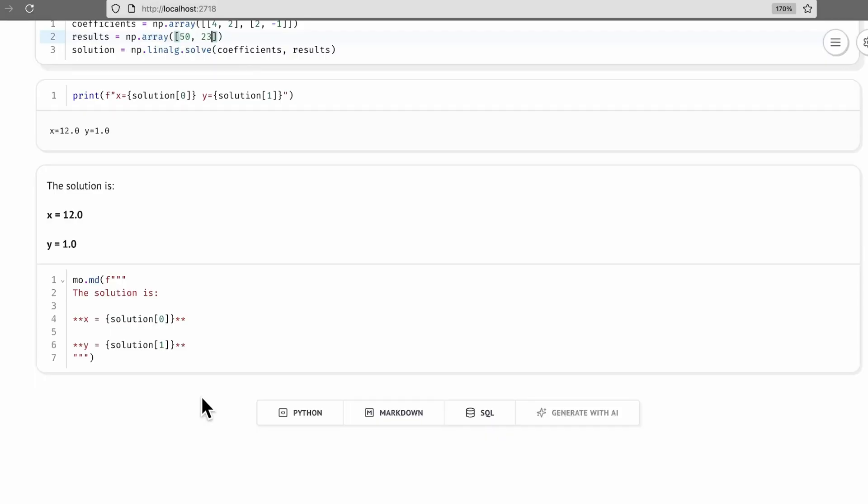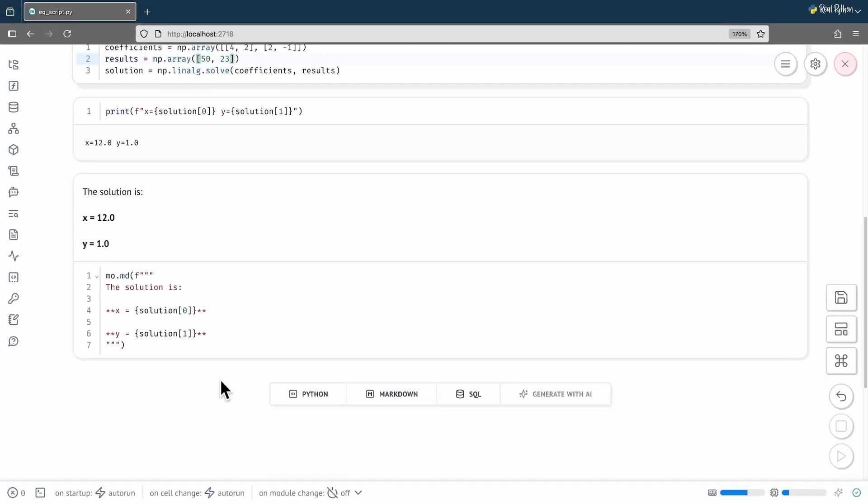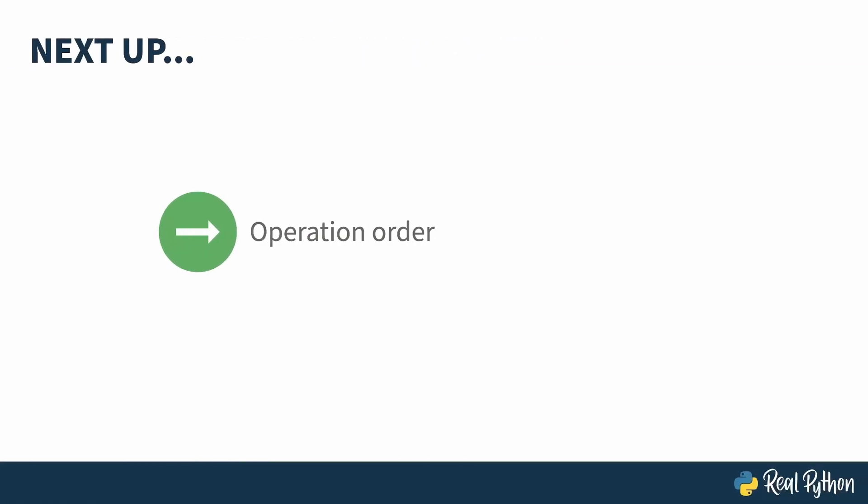Note how both the print and the f-string markdown got updated. Marimo tracks the relationships between the cells and knows to refresh those that are dependent on the changes I made. You've just seen how Marimo handles changes. It isn't quite the same as a regular Python script, and it's definitely different from Jupyter. In the next lesson, I'll do things out of order here so that you can see just how Marimo calculates cell dependencies.